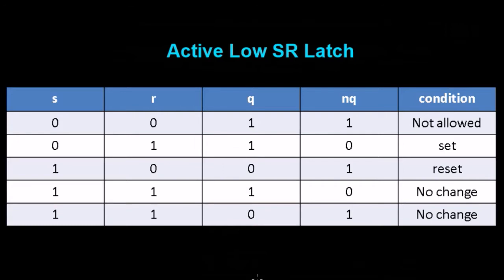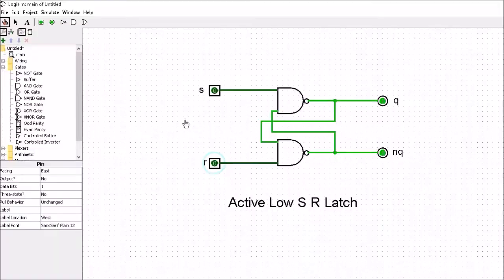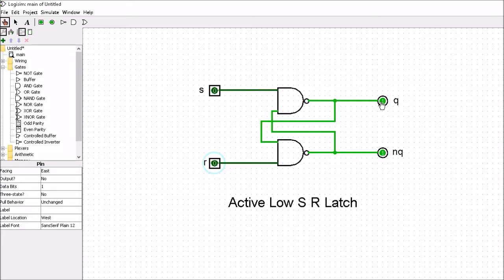Let's have a look at this in Logisim. Our SR latch is sitting in the 0,0 condition and you can see that the output is 1 and 1. But that's a not-allowed state because we want to make sure that the outputs are complements - we can't have 1 and 1, we can only ever have 0,1 or 1,0. We're going to change the circuit in a minute to ensure that doesn't occur.